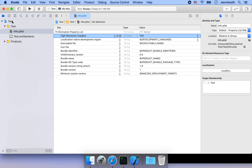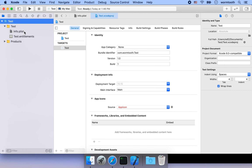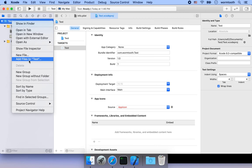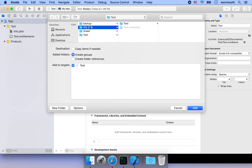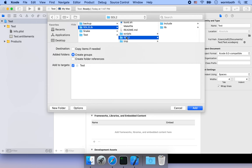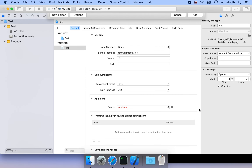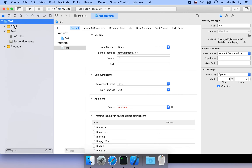Now we're ready to add our SDL2 static libraries. Click the test folder, right-click it, and choose 'Add Files to test'. Navigate to our SDL2Lib project, click the SDL2 folder, check 'Copy items if needed', make sure the target is checked, and click Add. That will add SDL2 to our project.